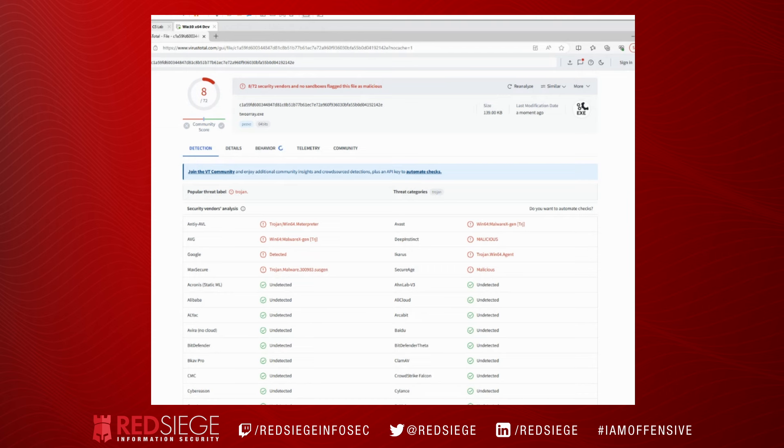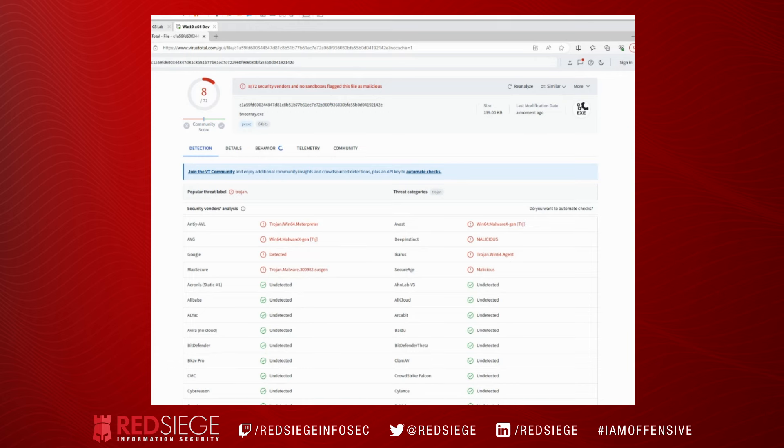Okay, and there you have it. The two array technique is something that we can use to obfuscate our shellcode. Depending on the engine that our target is using, we saw that it got detected by eight of 72 engines, that's about 10%. So it's not terrible, it's not great, but it is something that we can use.